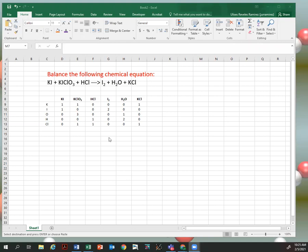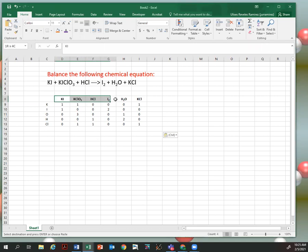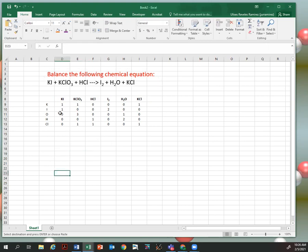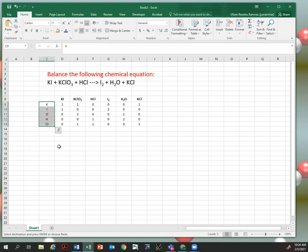The problem is: balance the following chemical equation. The first thing we want to do is start making a list of the molecules present. We have potassium iodide, potassium chloride, hydrochloric acid, iodine, and water. Then we are going to count, for building this matrix, how many of each atom each molecule contains.